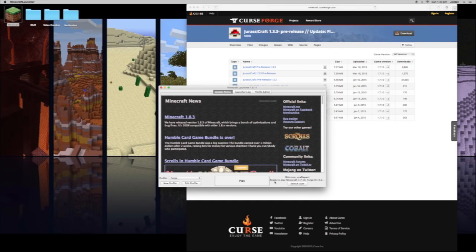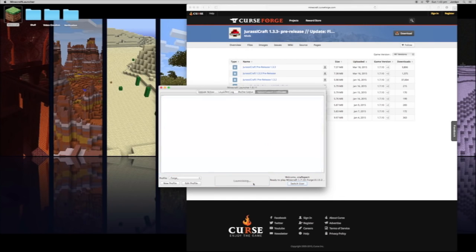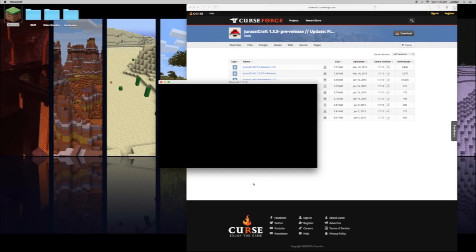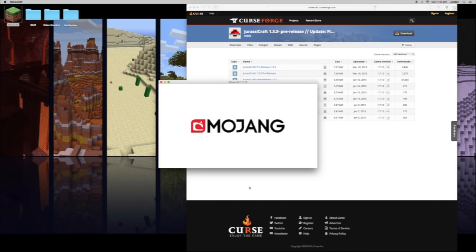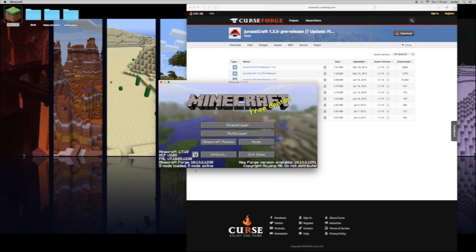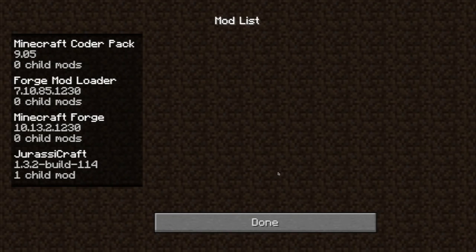In Minecraft, make sure you are running 1.7.10 Forge before you enter the game. In Minecraft it should say five mods loaded and five mods active.